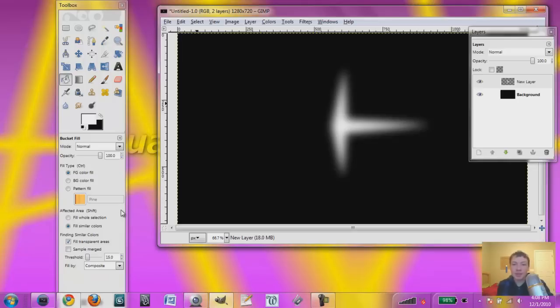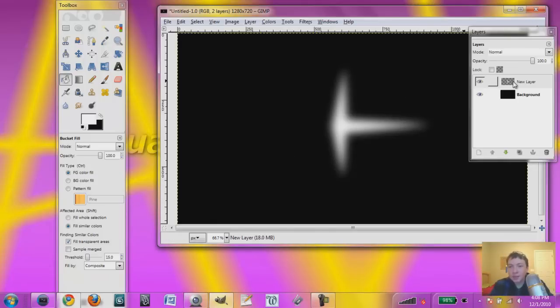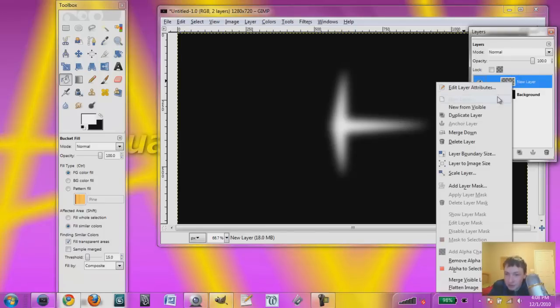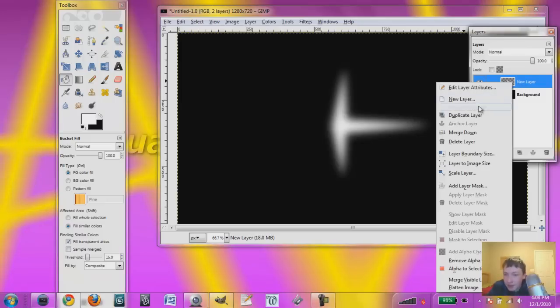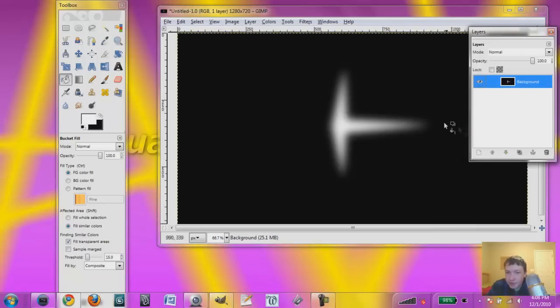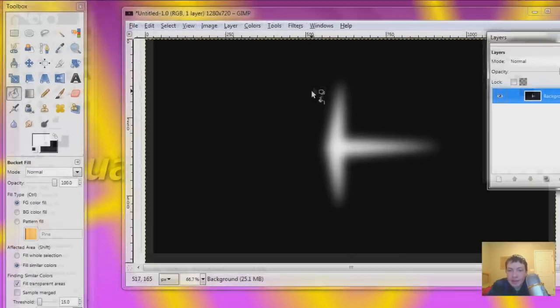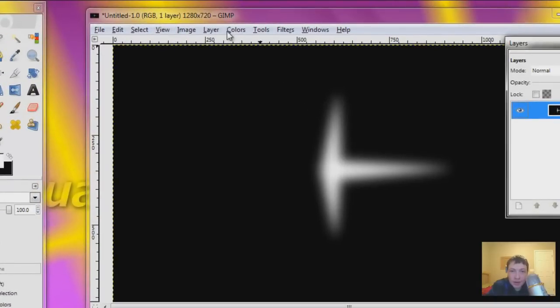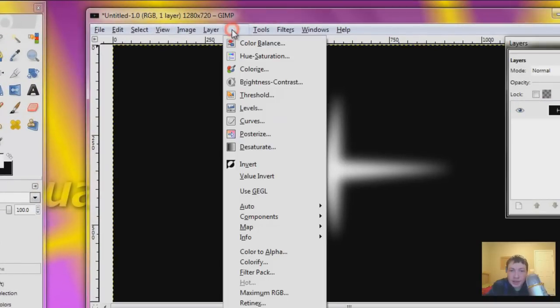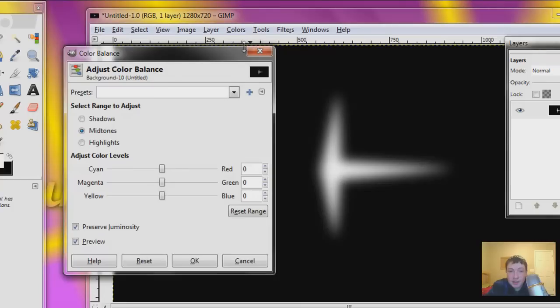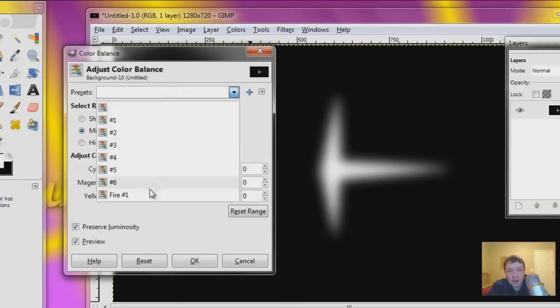And what this is doing is when I color correct it, or adjust the colors, it will make it look like it's on fire. If you don't do it this way, it just doesn't work. So now click right on that layer, and hit move down. And now you go to color, and color balance. So I have a preset already, that I made, called fire number one.